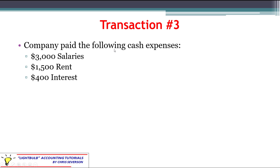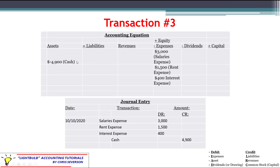Transaction number three: the company paid the following cash expenses — $3,000 salaries, $1,500 rent, $400 interest — all paid in cash. You have to add the three together to get $4,900 being paid in cash total. Cash, as an asset, is decreasing. The expenses are increasing, which has a negative impact on equity. That negative total impact offsets the negative impact to assets.